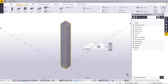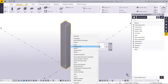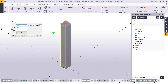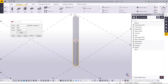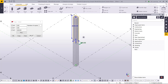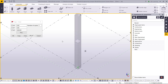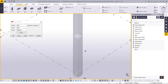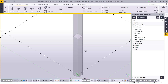Now I will select and Copy Special, go to Linear, then put a Z value of 3.6 meters with one copy. So this is my first floor column and this is the second floor column, joined in between.